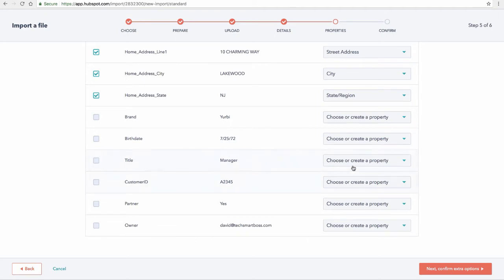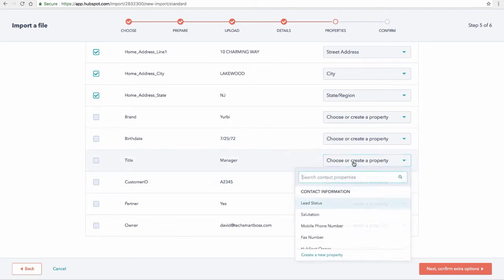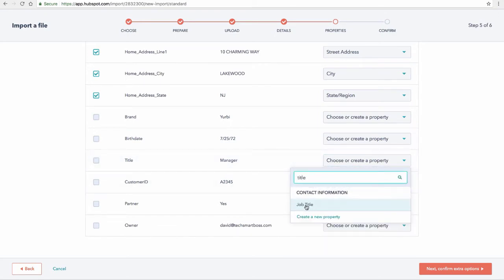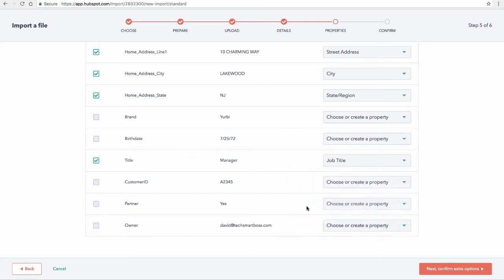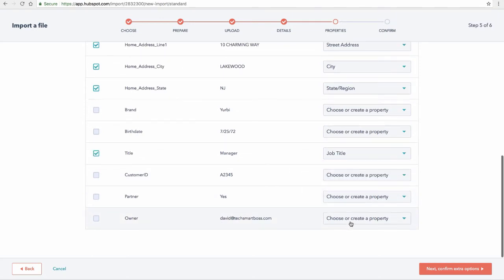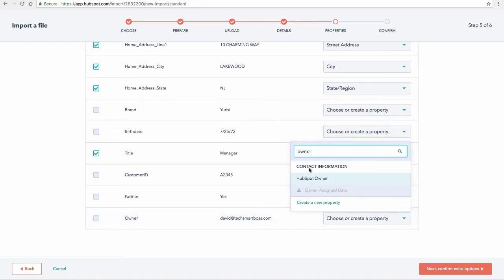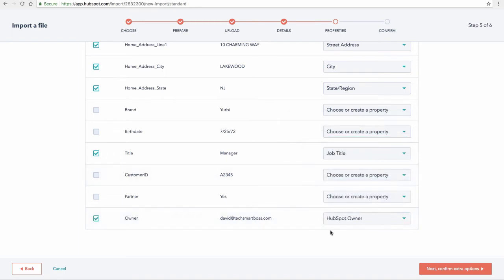Now title. Title is actually in HubSpot. So that's a simple one. Let's go ahead and type in title and you'll see job title. So that's an easy match. Owner is also something that's out of the box. So if I go in here and put in owner, HubSpot owner will pop up and I'll have that mapped.